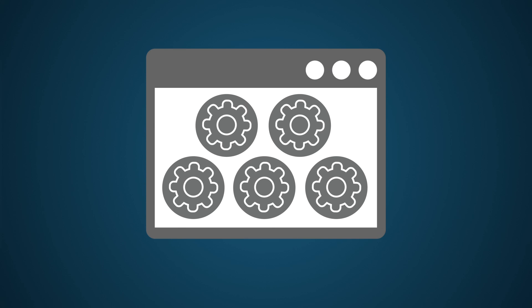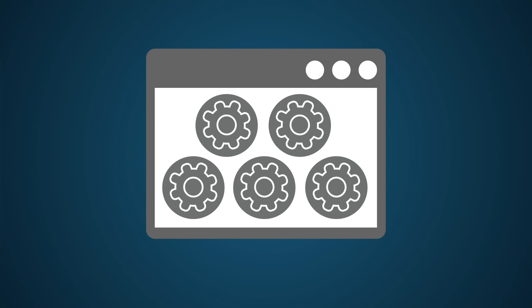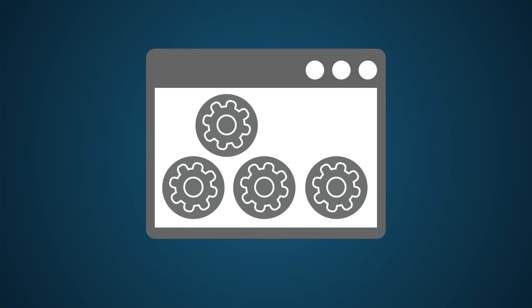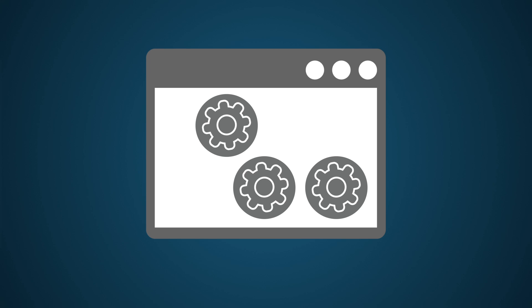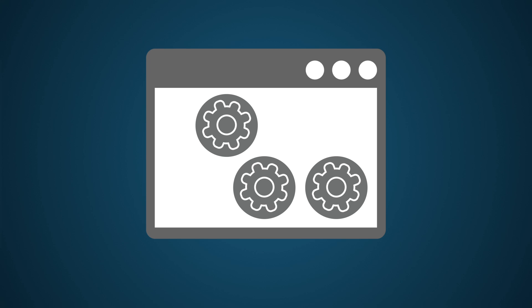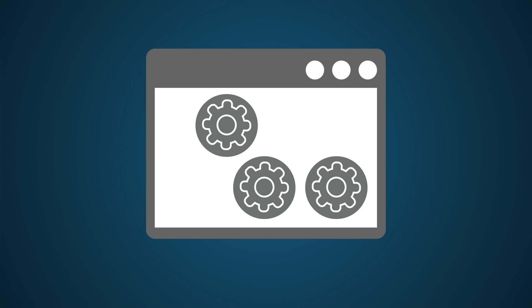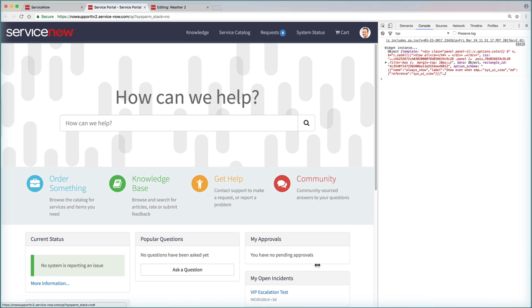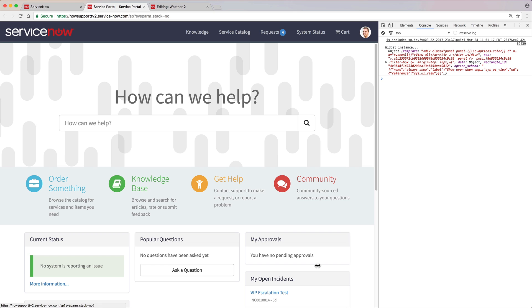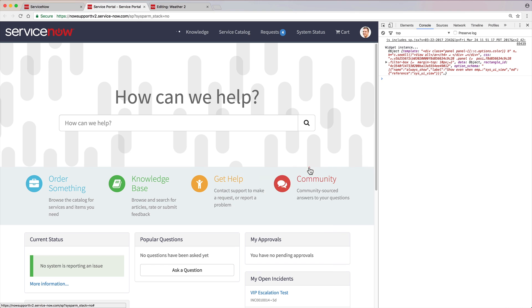Here's another trick you can use on the service portal page. Deactivating, or hiding, widgets allows you to isolate widgets on a page to troubleshoot issues. Hold down the control key and click on the widget to open the administrator context menu and select Instance Options.